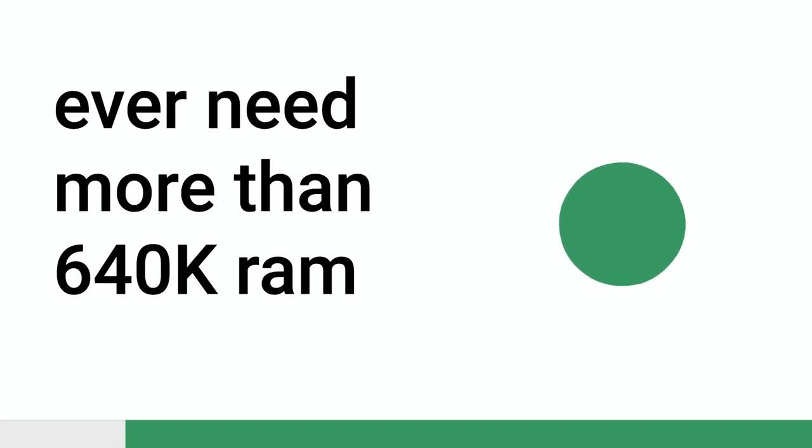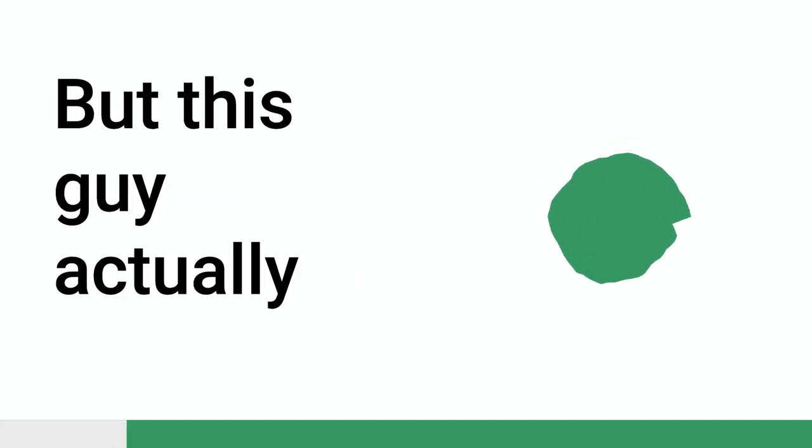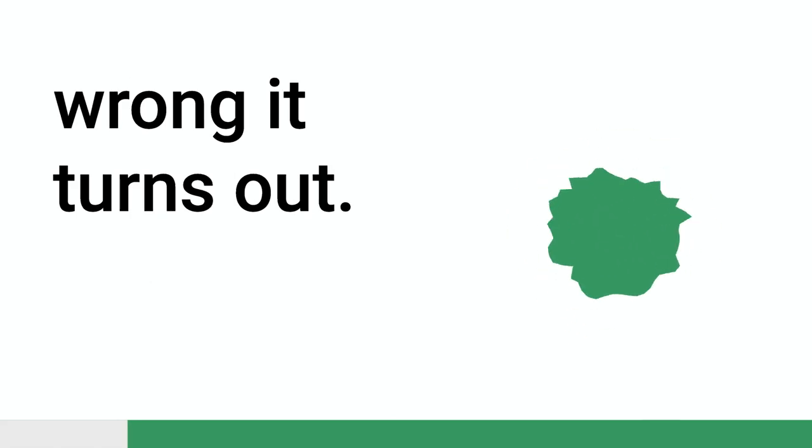He really said that, by the way. He genuinely said that. It's like the famous, no one will ever need more than 640k in RAM or there would never be a market for more than five computers. But this guy actually said that to me. And he was wrong, it turns out.